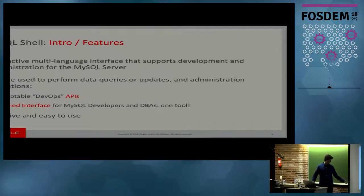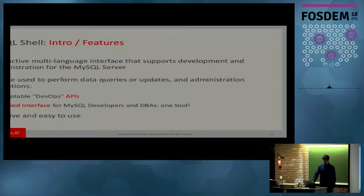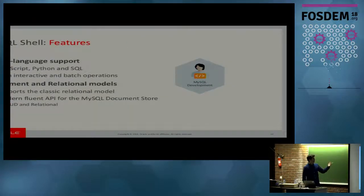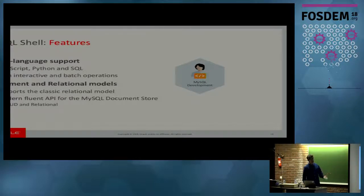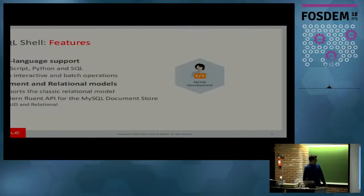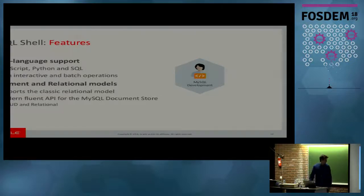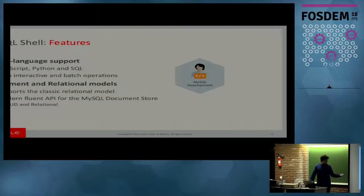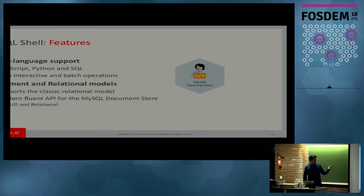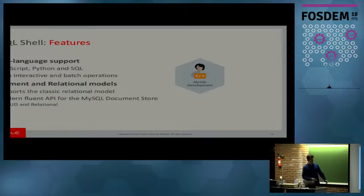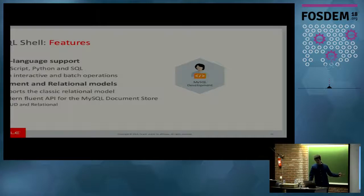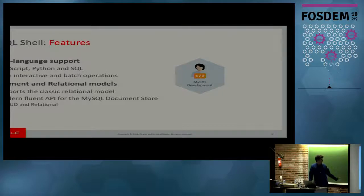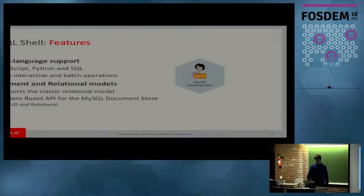One of the main goals of the shell is to be a unified interface for both developers and DBAs. On top of that, it's very intuitive and it's very easy to use. So, features recap. Multi-language support. We have JavaScript, Python, and SQL in the shell. You don't have to restart the shell. You can just switch between languages. You can do both interactive and batch operations. And with the development APIs, we support both documents and relational models. The shell has full support for the document store with a fluent API. That is the dev API. And we also have the support for the classic relational model.